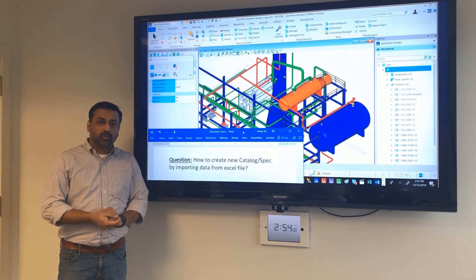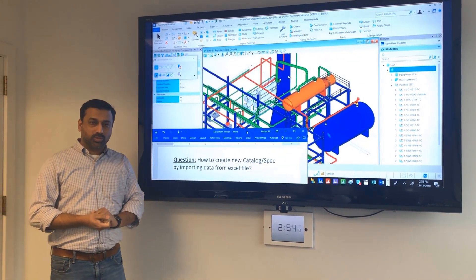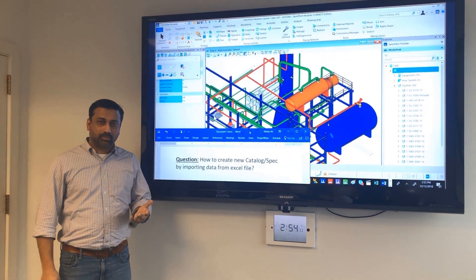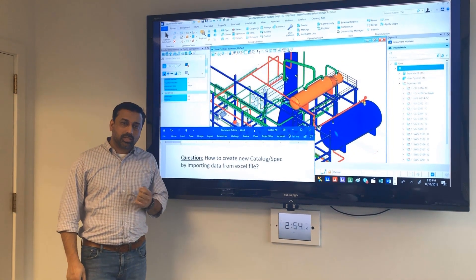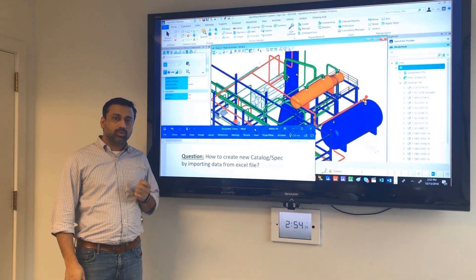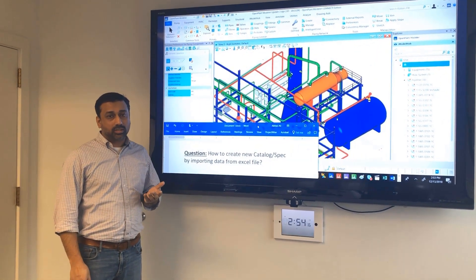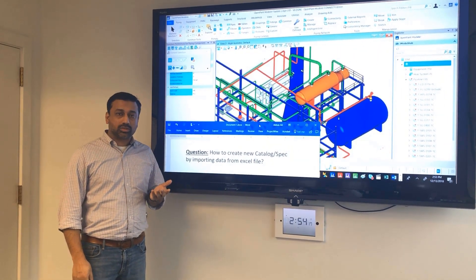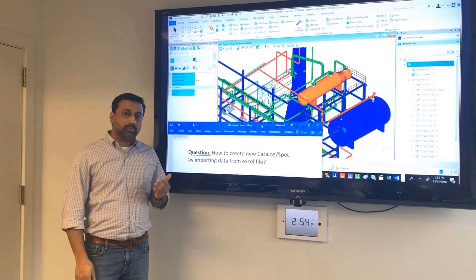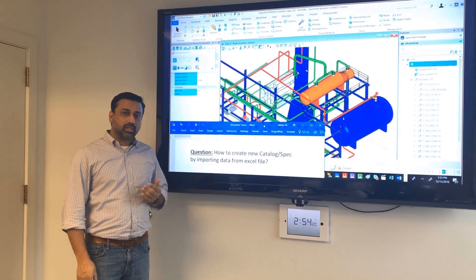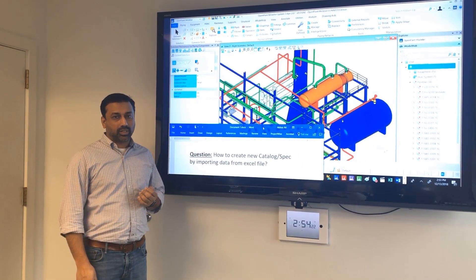Hello everyone. Welcome to OpenPlan Tech Tip Tuesday. My name is Abbas Ali Zahidi and in today's session we are going to cover how to create new catalogs or new specs by importing data from an XLS file.